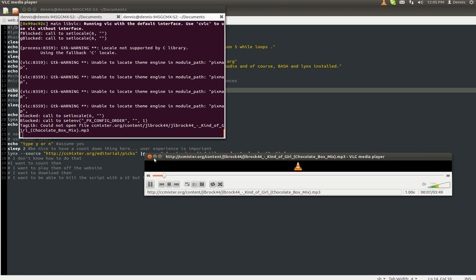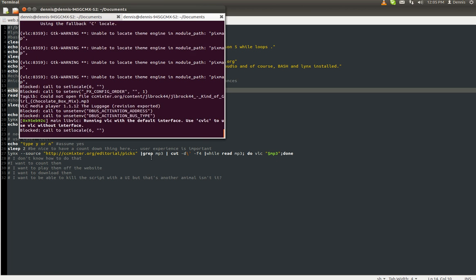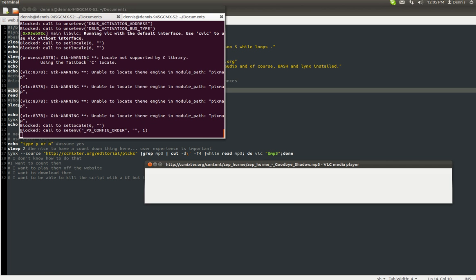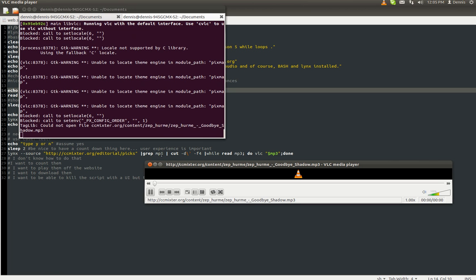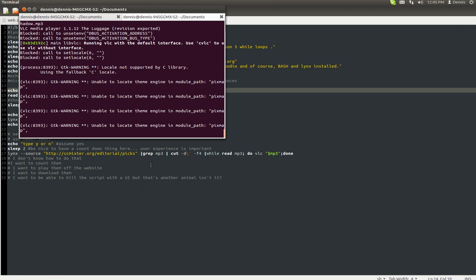Now, there's no way for me to kill. If I stop VLC, then it just loads the next audio file. Just like that.